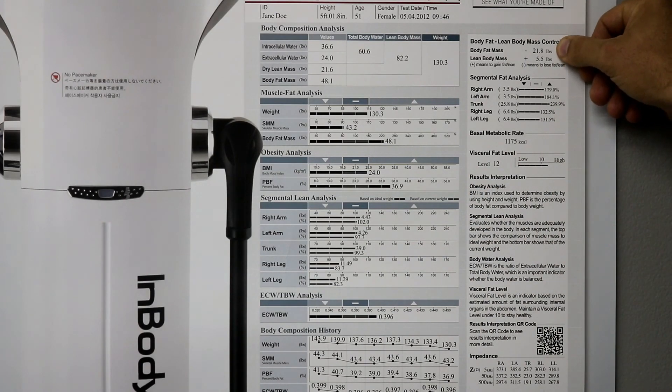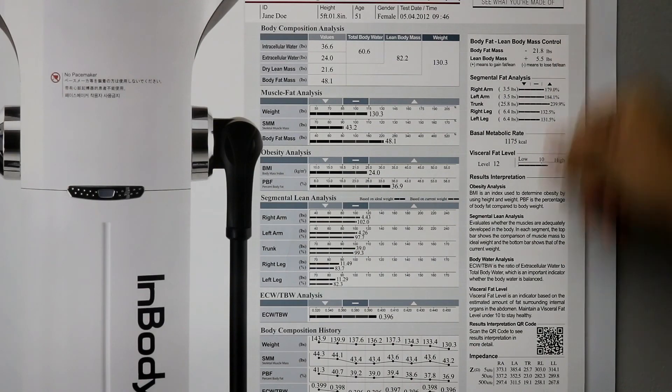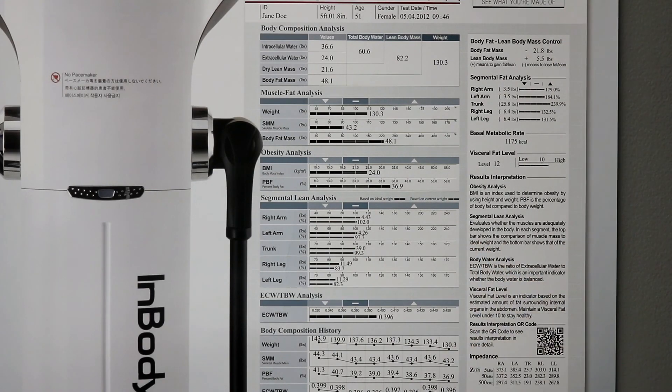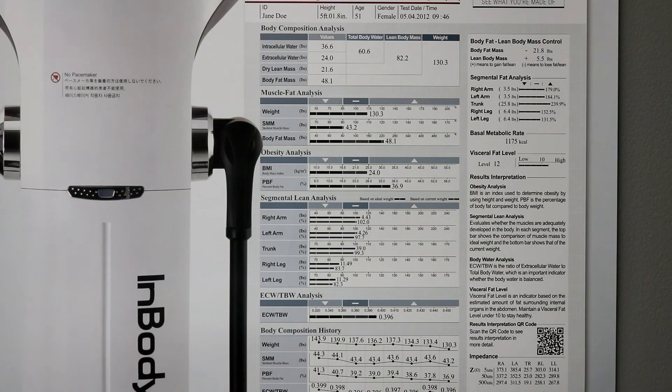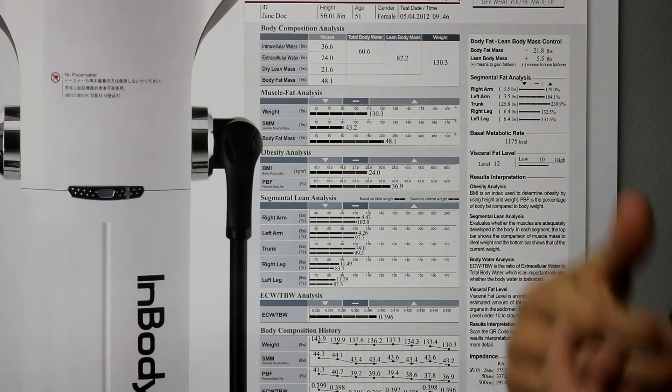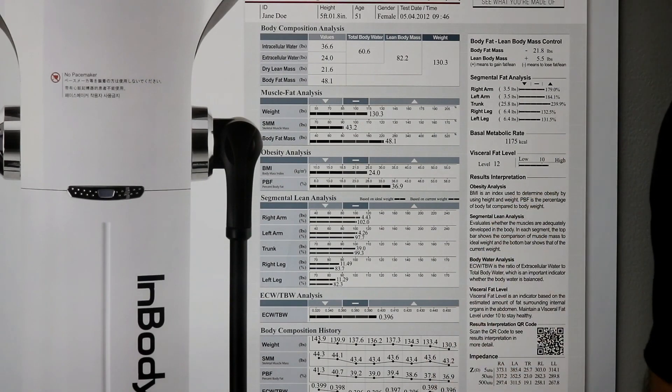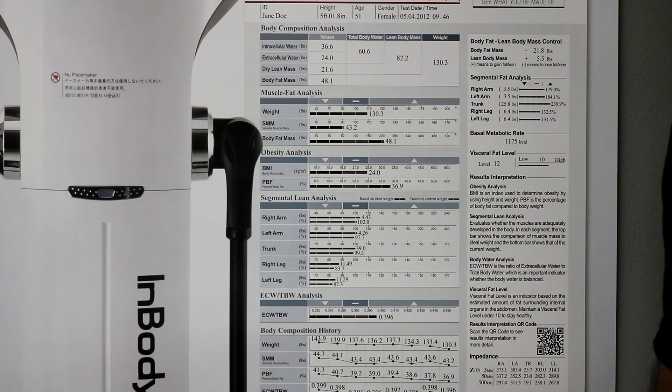So, this person, they're saying, let's decrease our body fat mass by 21.8 pounds. Let's increase our lean body mass by 5.5 pounds. A great way to really get an understanding of where we are.